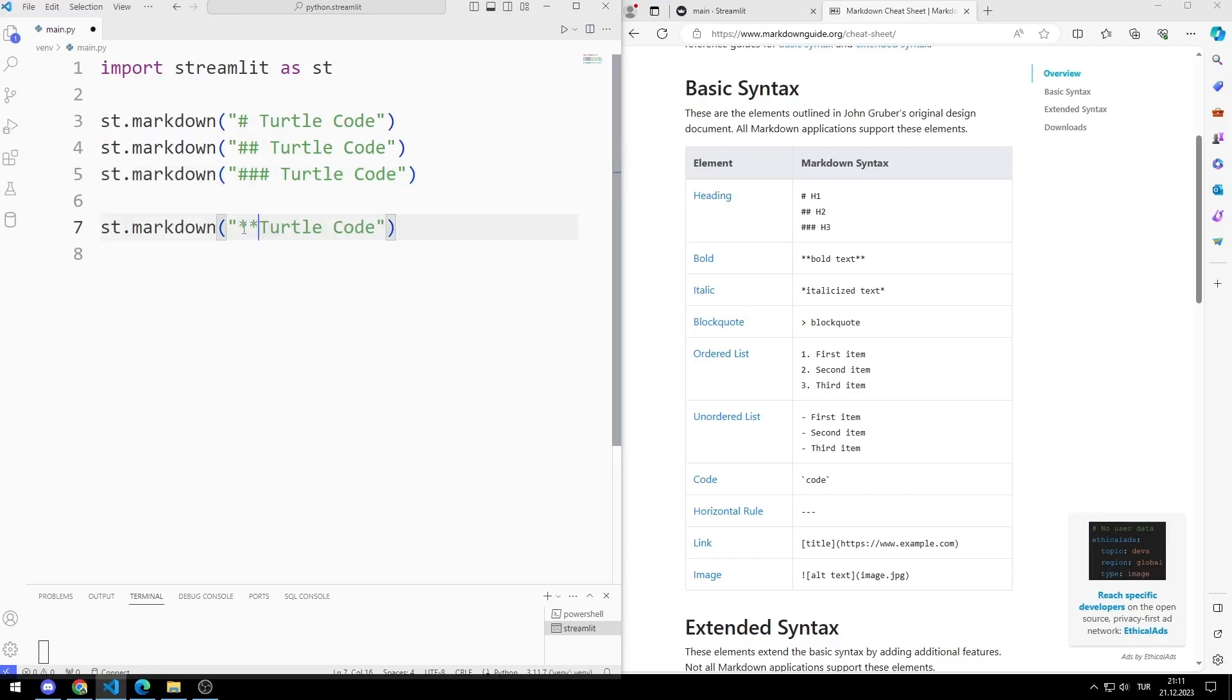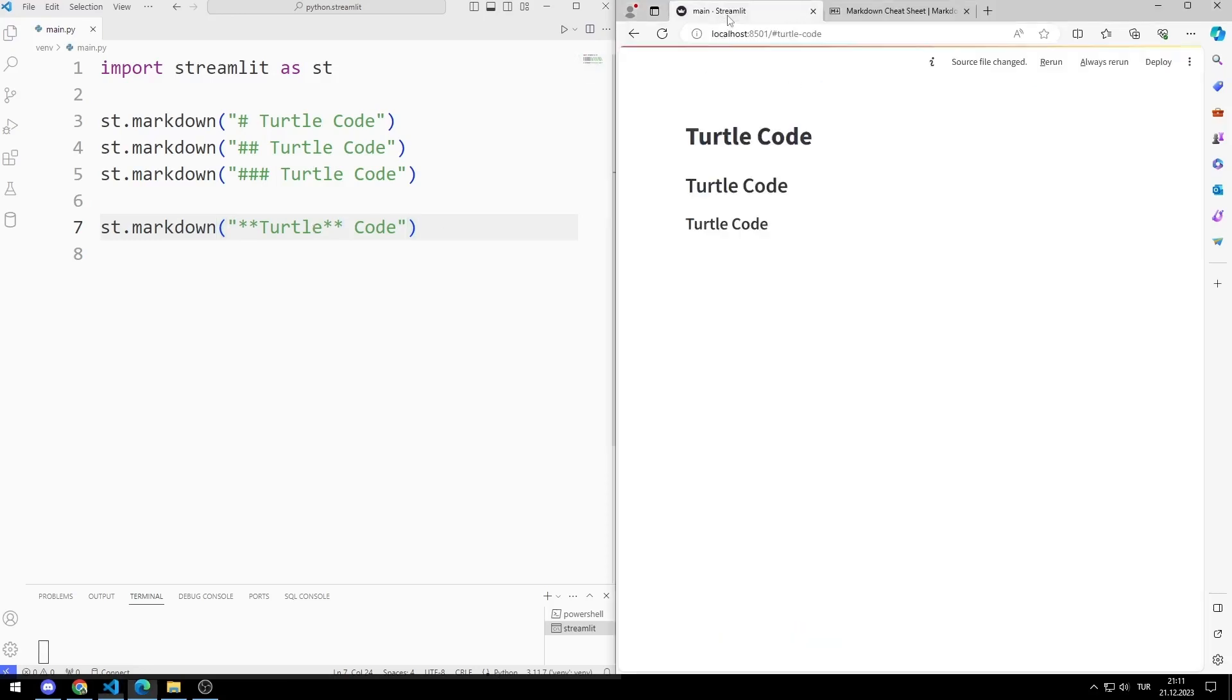Let's try the bold feature. I had a double star. Printed in Turtle Bold.